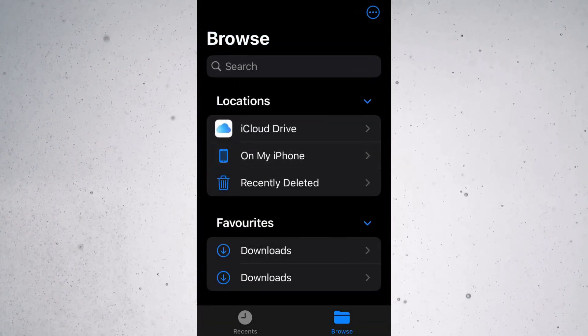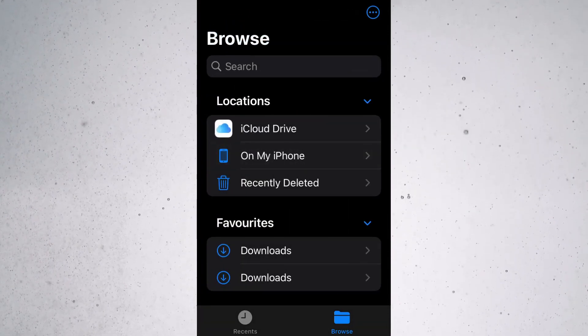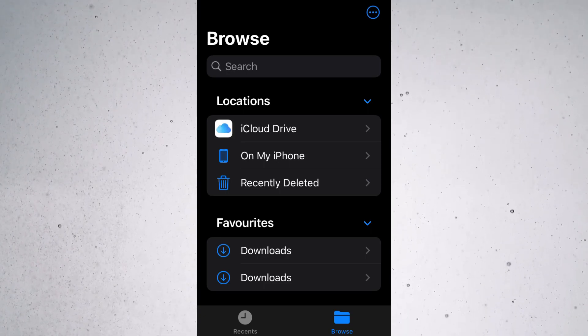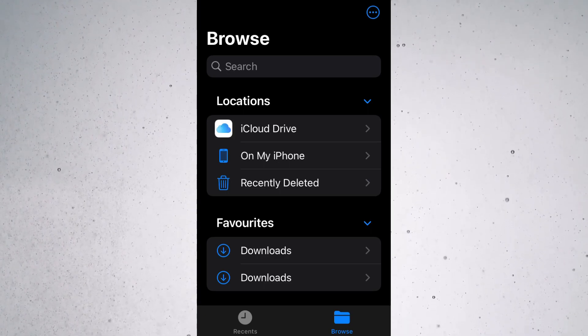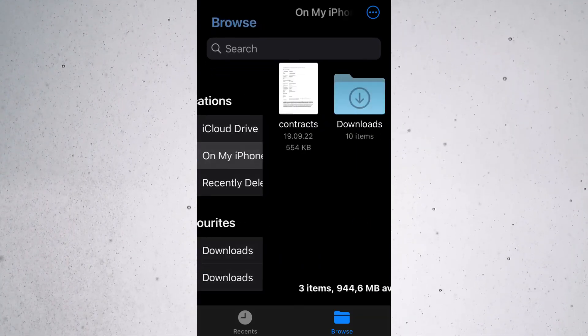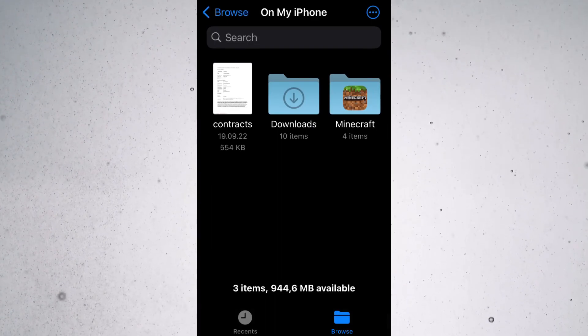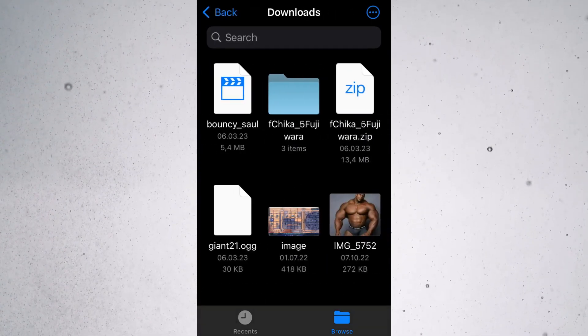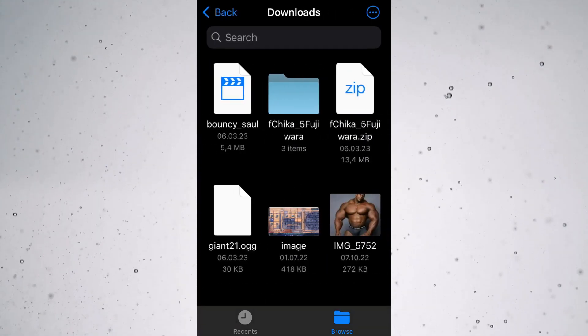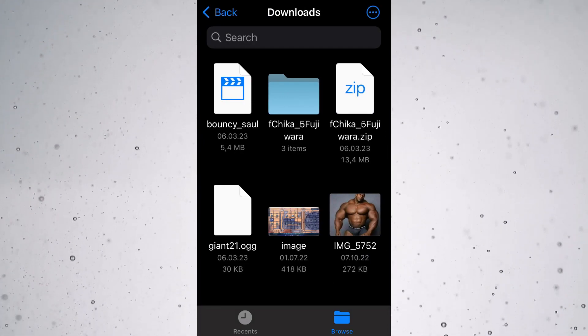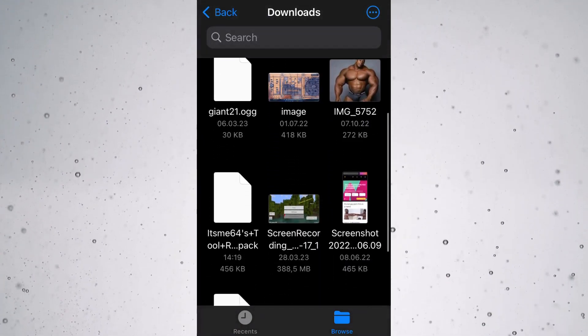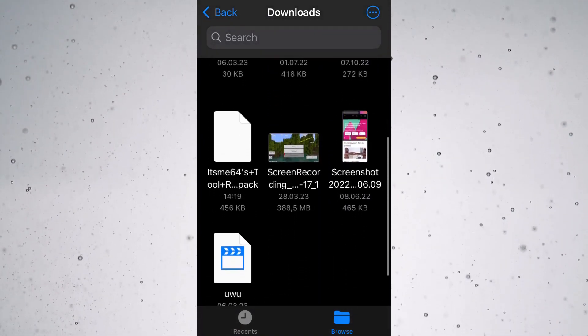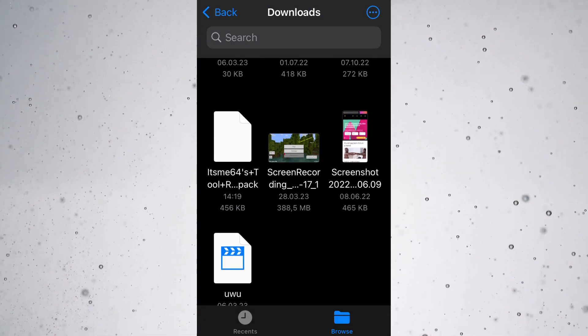Basically, you can open up this app called Files, which is where I am right here. Then what you're going to want to do is go to On My iPhone and then Downloads. If you downloaded it from the internet, that's probably where it's going to be. As you can see, we can scroll down a bit and you can see it's right here.